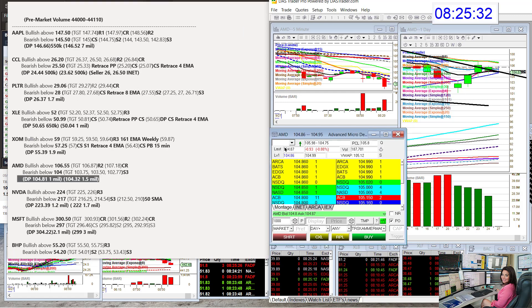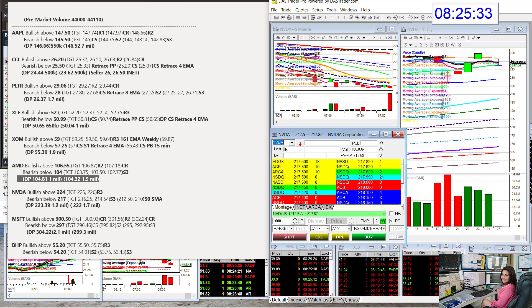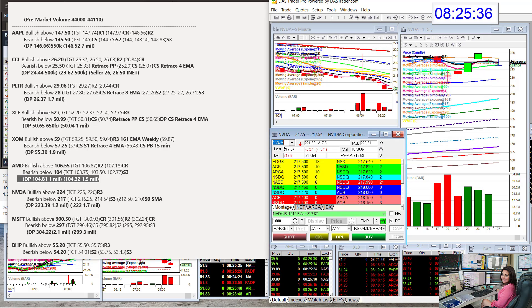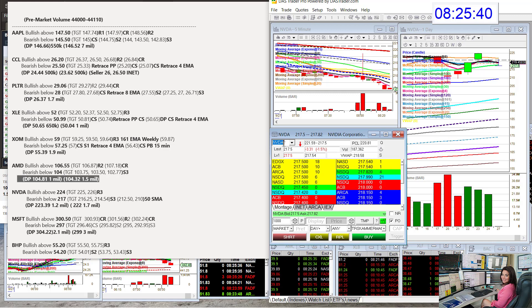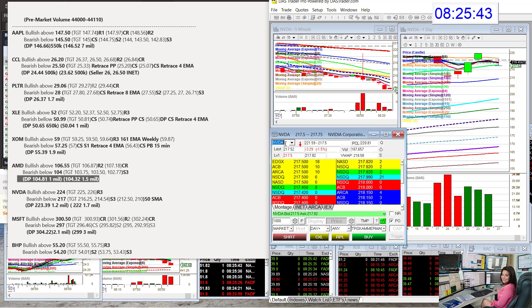NVIDIA is up next. Bullish above $224. Bear below $217. Lots of prints on NVIDIA. It's been splashing like crazy. But now is below the 4 and the 8. Looking very weak.